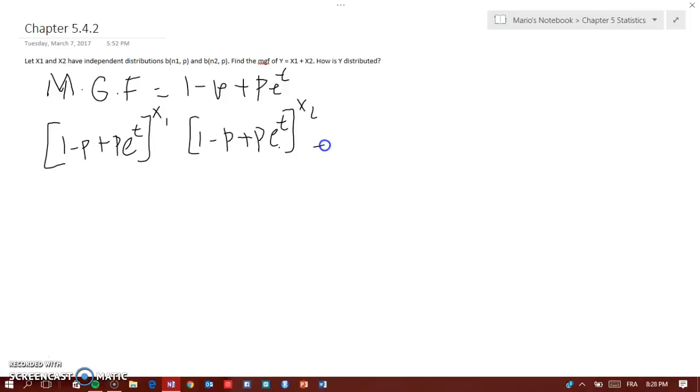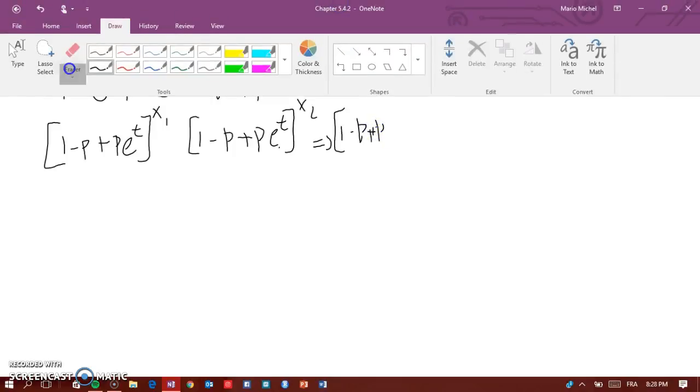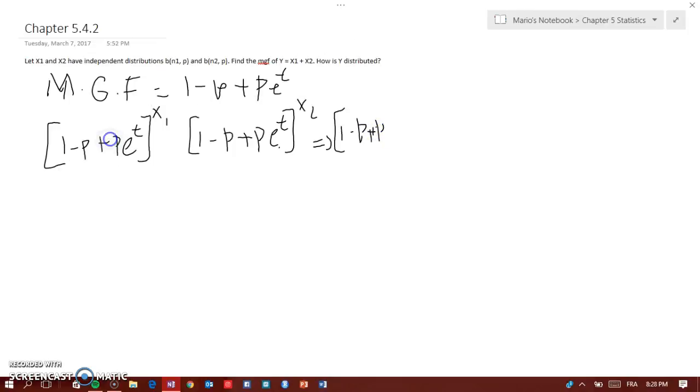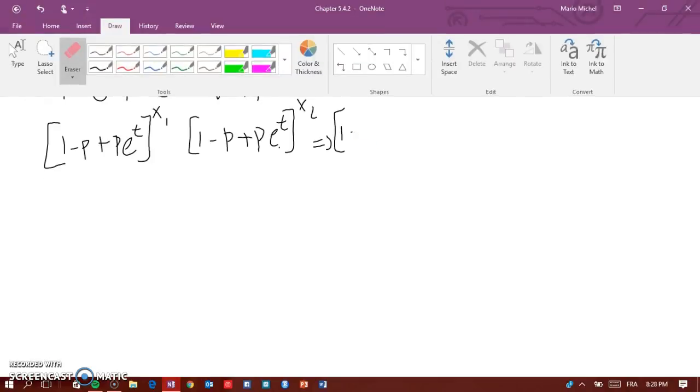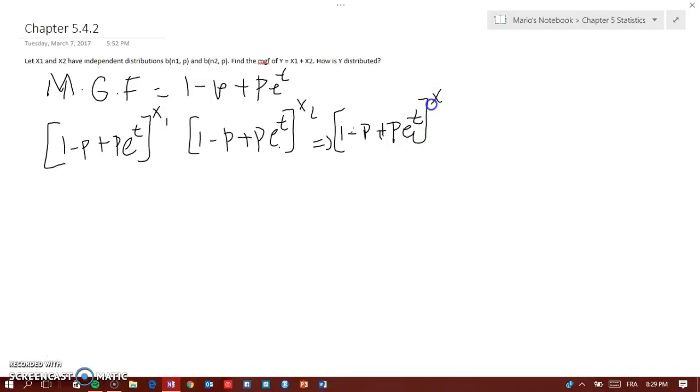And that would be equal to 1 minus p plus p... let me just do that again. [1 minus p plus p e to the t] to the power of x1 plus x2. And how is Y distributed? Y is distributed with...